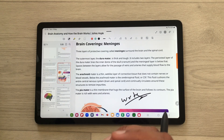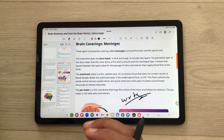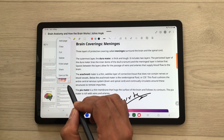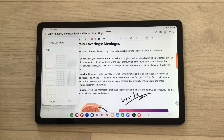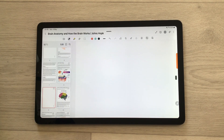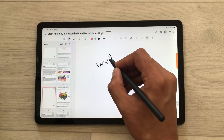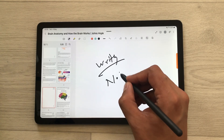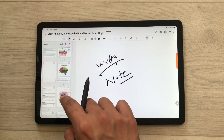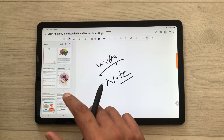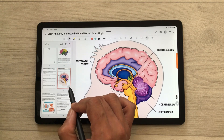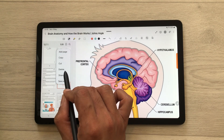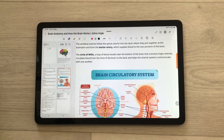You can also add or delete pages. Select the three dots and here you can see the option to add a page. Select the add page option, choose any page template, add it to your notes, and then do all your writing. If you want to delete any page, you can also delete directly from here — select the three dots and then select the delete page option.